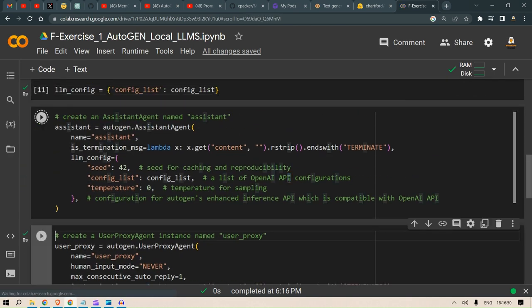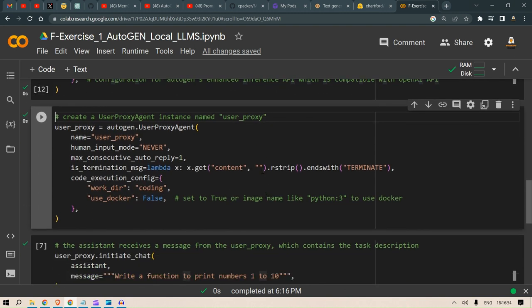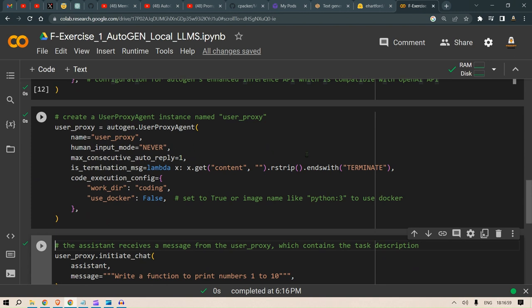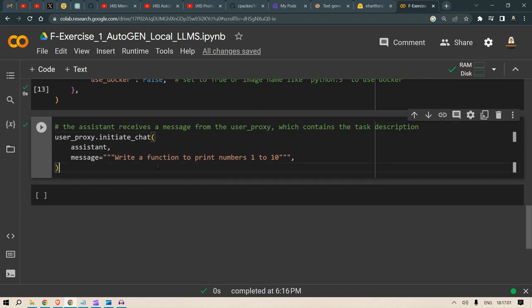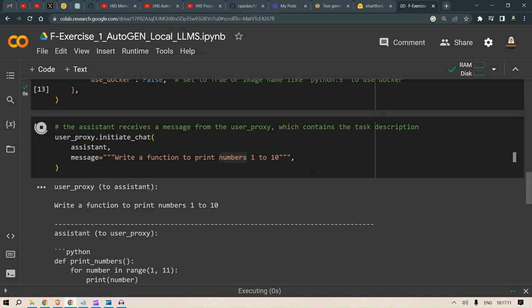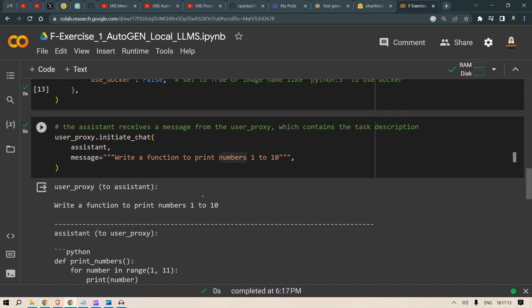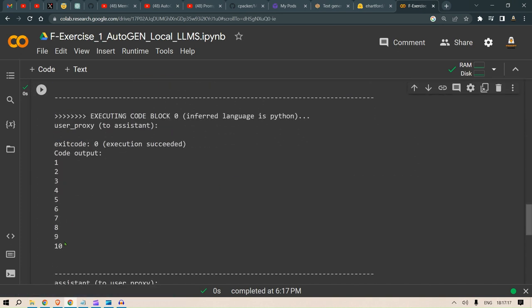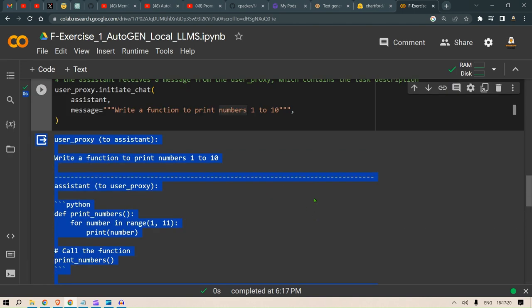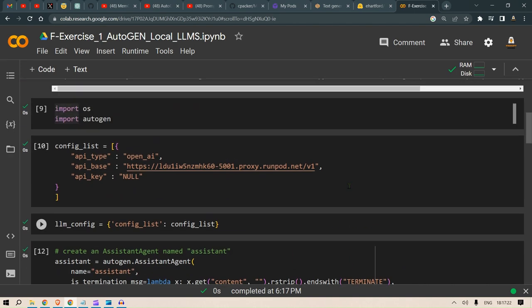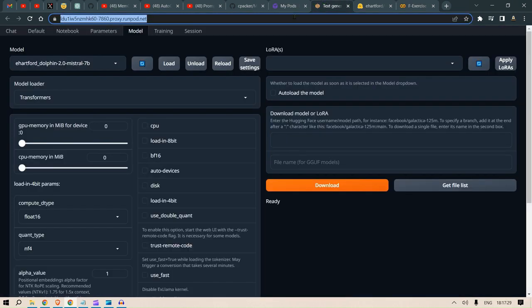We create an assistant agent and a user proxy that's going to replace us as a human user. Then we initiate the chat, asking the assistant to write a function to print numbers one to ten. You can see the output - the assistant gives the code and even runs it to show the output. This is done from the AutoGen side.